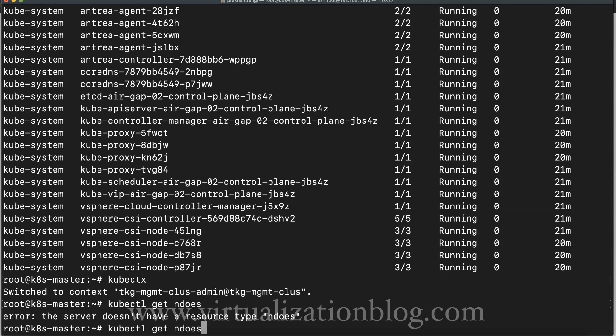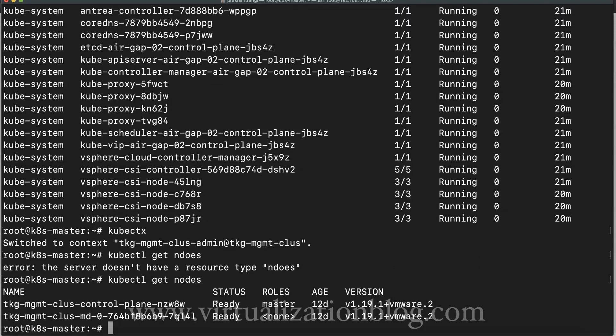You can download kubectx, kubens, and kubeshell from the link given in the description using the git command. In this video I will be installing the tools on a Ubuntu system. Let's go ahead and do the installation.